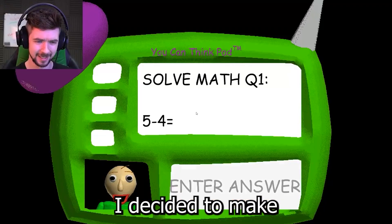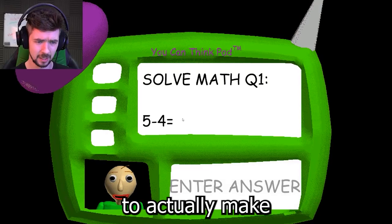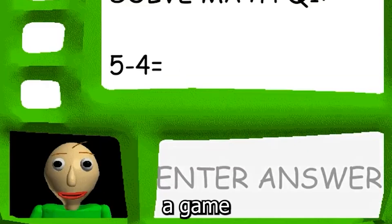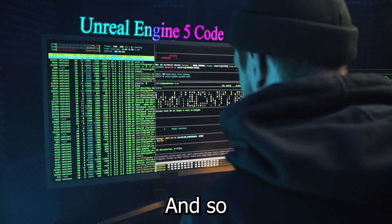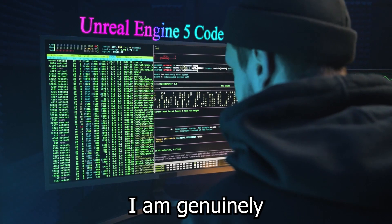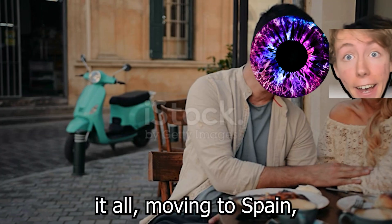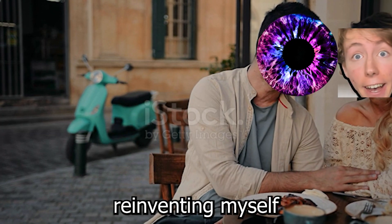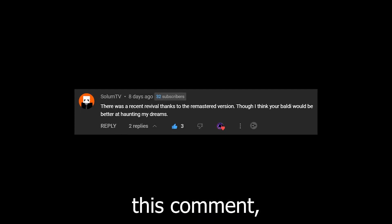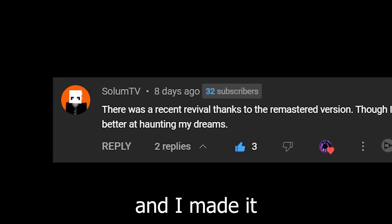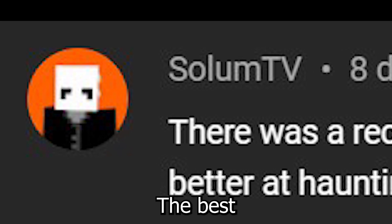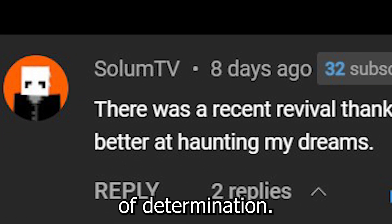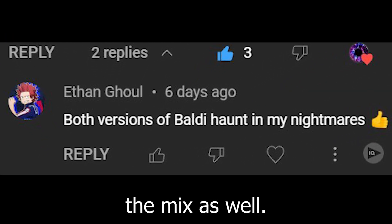Next I decided to make the notebook system, you know, to actually make it a game. That also no worky. And so at this point I am genuinely contemplating quitting it all, moving to Spain, reinventing myself as a bartender or cocktail waitress. But then I remembered this comment, and I made it my mission to haunt SolemnTV's nightmares the best I damn well could. And to add to the flames of determination, Ethan Gould joined in the mix as well. Thank you Ethan, you have saved this video!